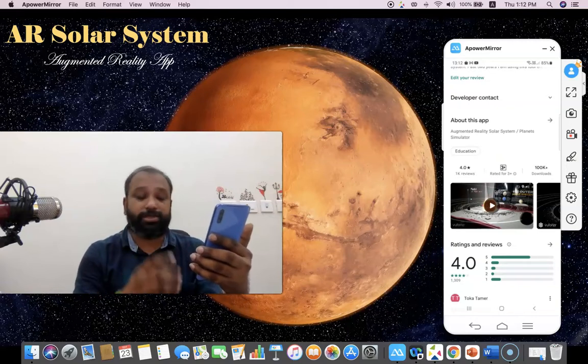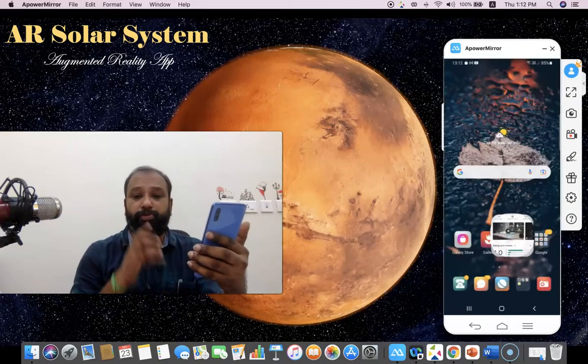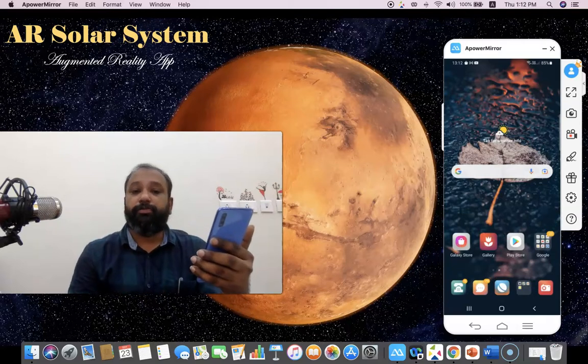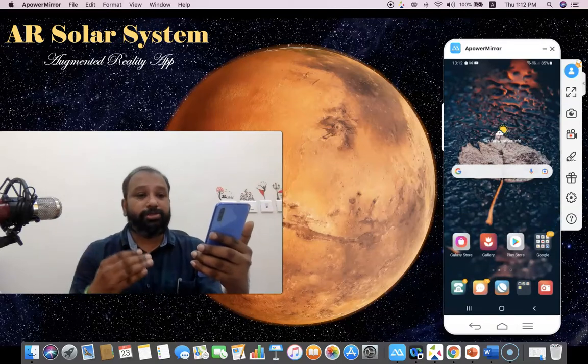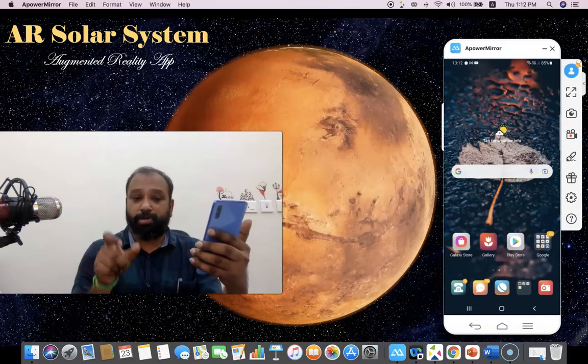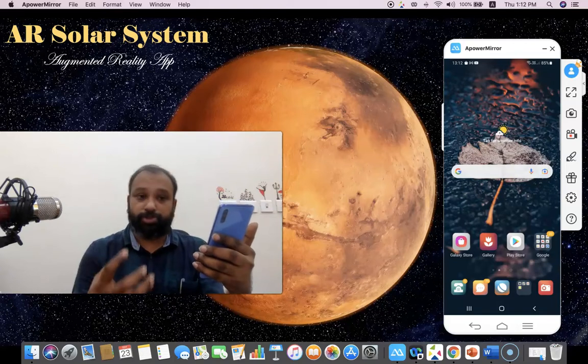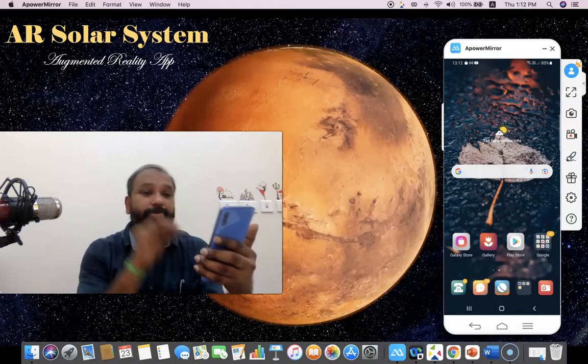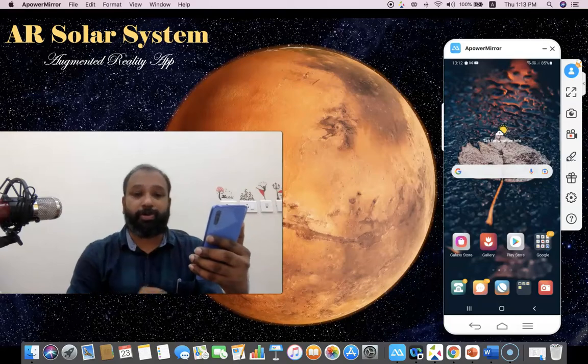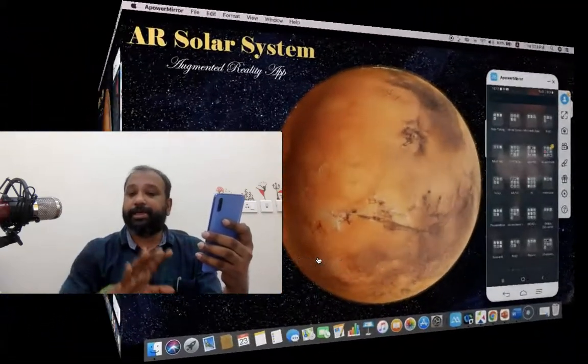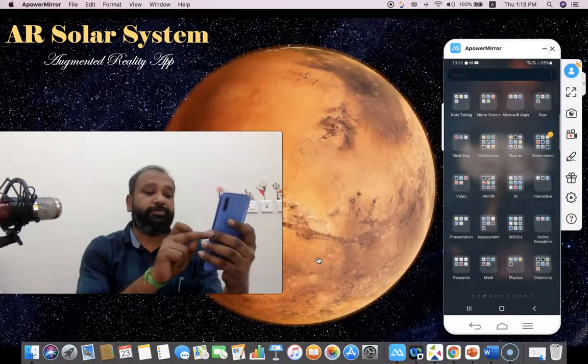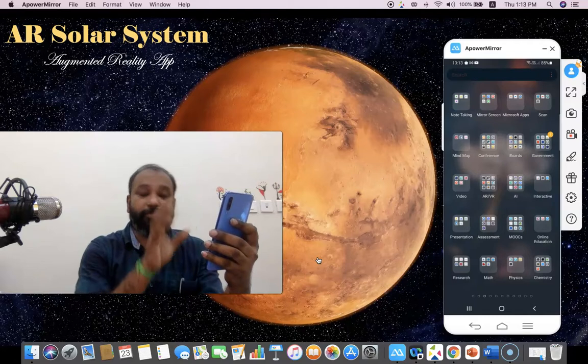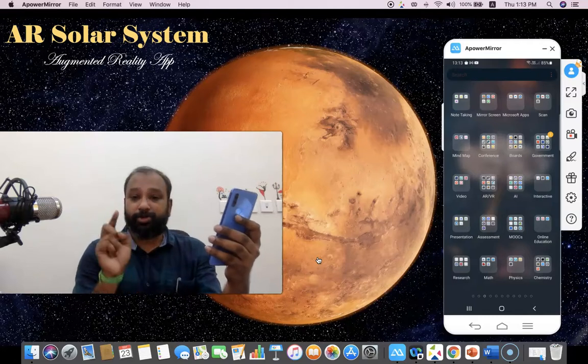Because they understood the importance of this tool and in what way it may benefit the student community to explore the solar system. Due to this purpose, most of the people are installing this application. After successfully installing, what we have to do is click the icon of the AR Solar System mobile phone, then we have to explore the tool one by one. Let us see how the tool functions.